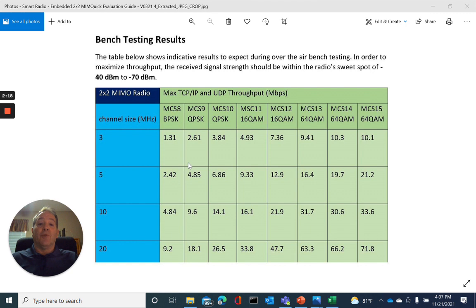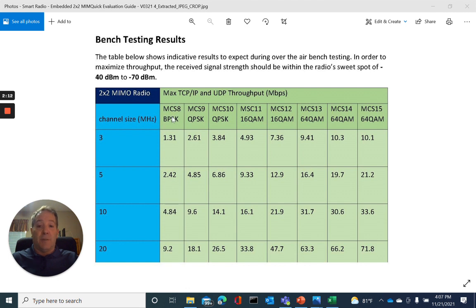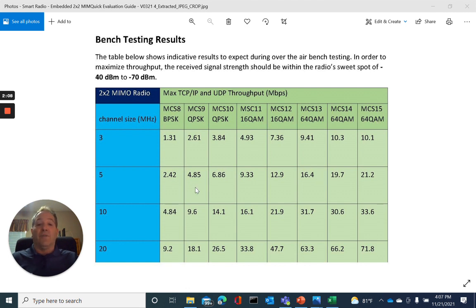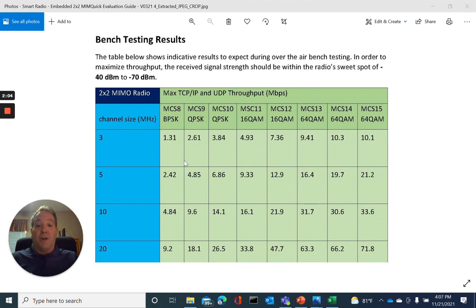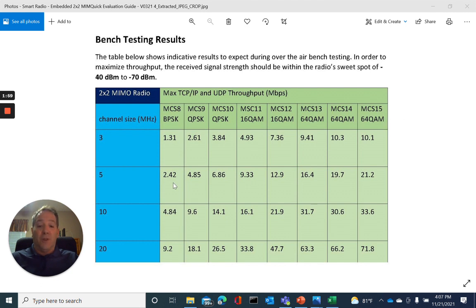This table shows the link speeds for dual MIMO radio configuration. That's two antennas, two data streams, modulation rates MCS8 through MCS15. In order to calculate the equivalent single stream data throughputs from modulation rates MCS0 through MCS7, you would take the respective dual stream MIMO modulation rates and multiply them by a factor of one-half.